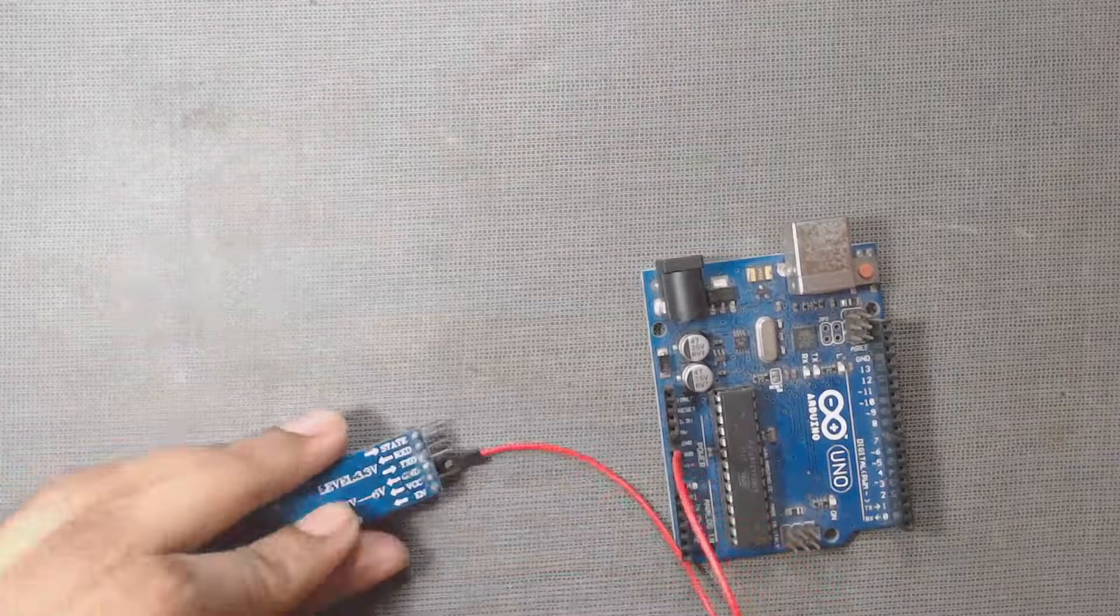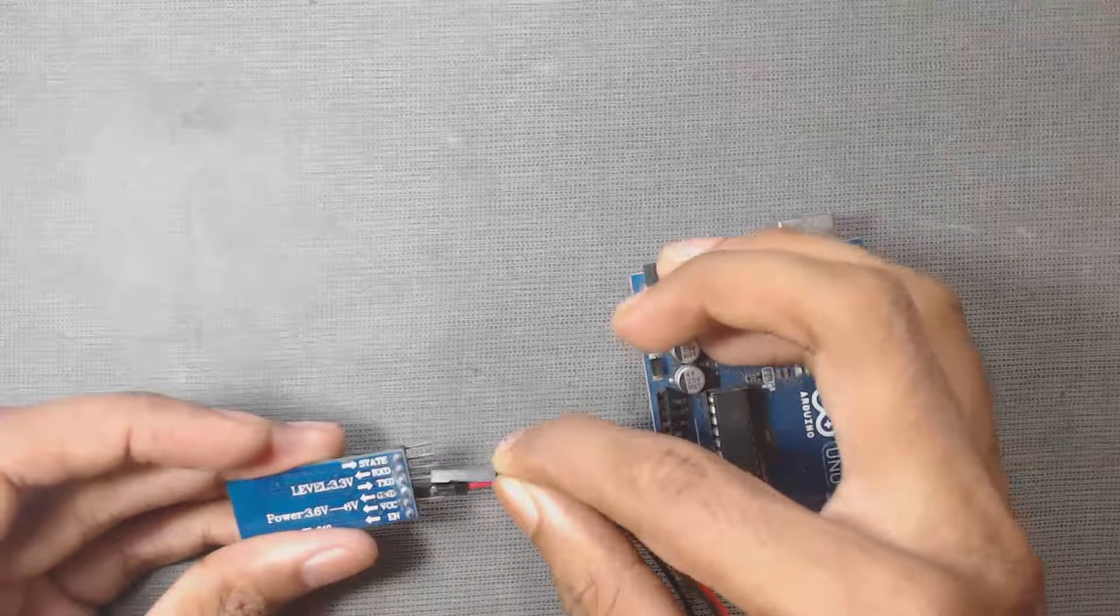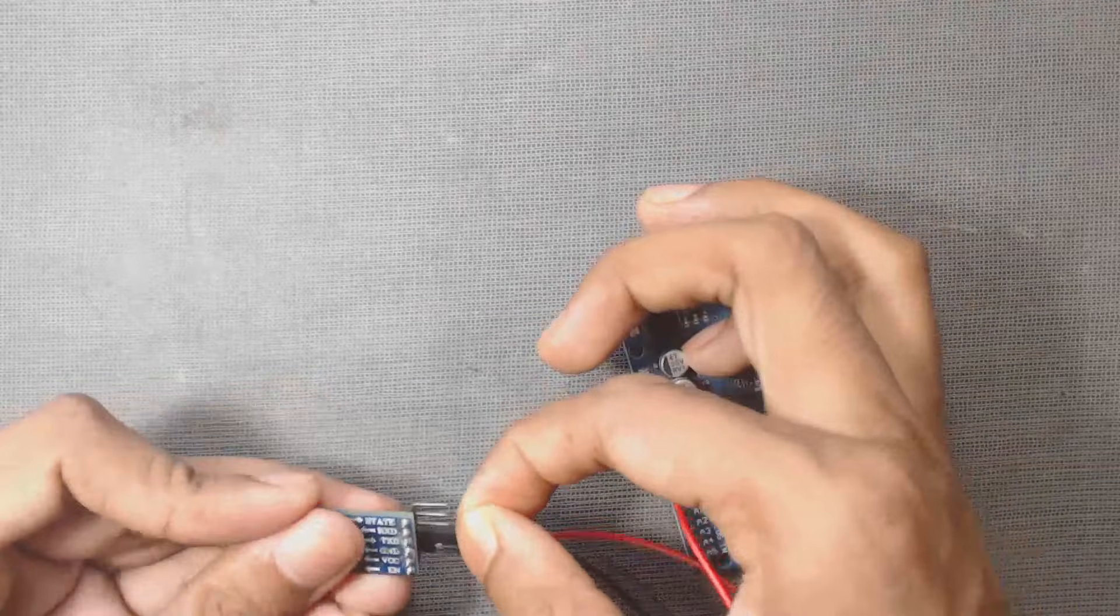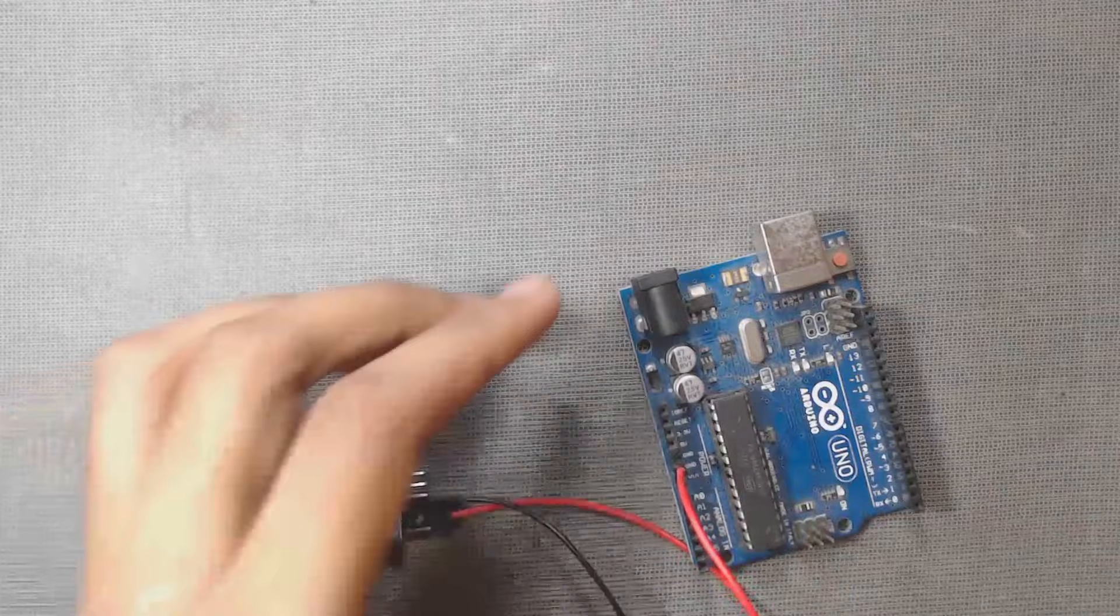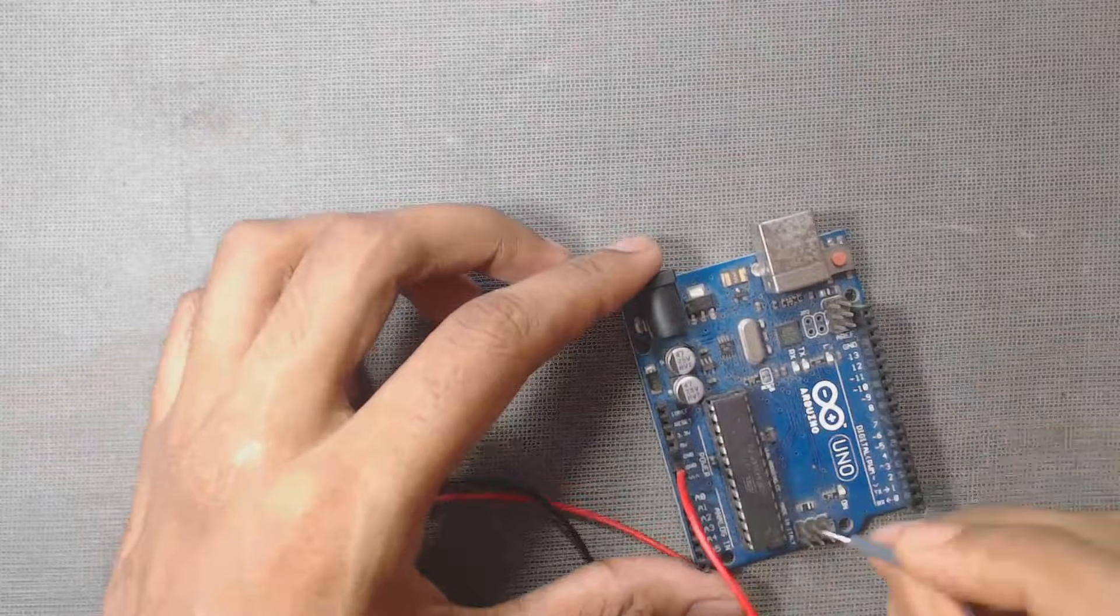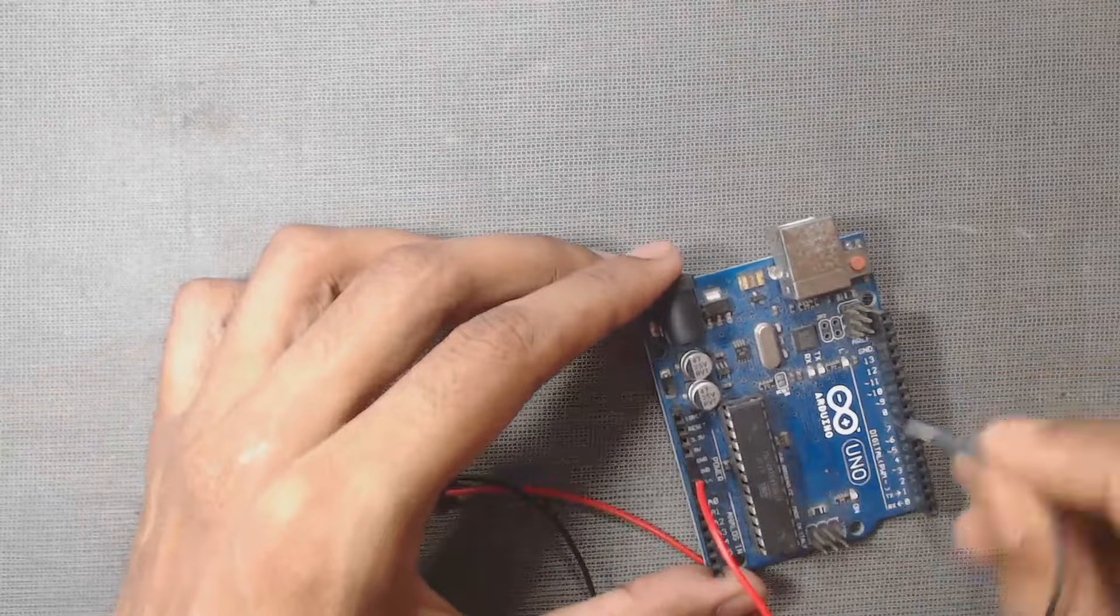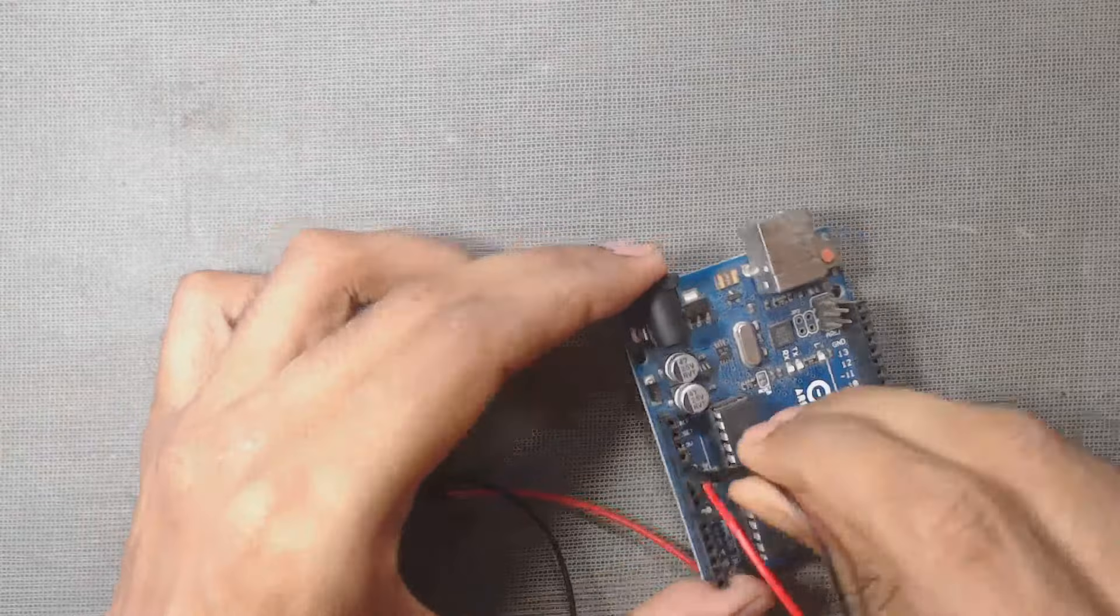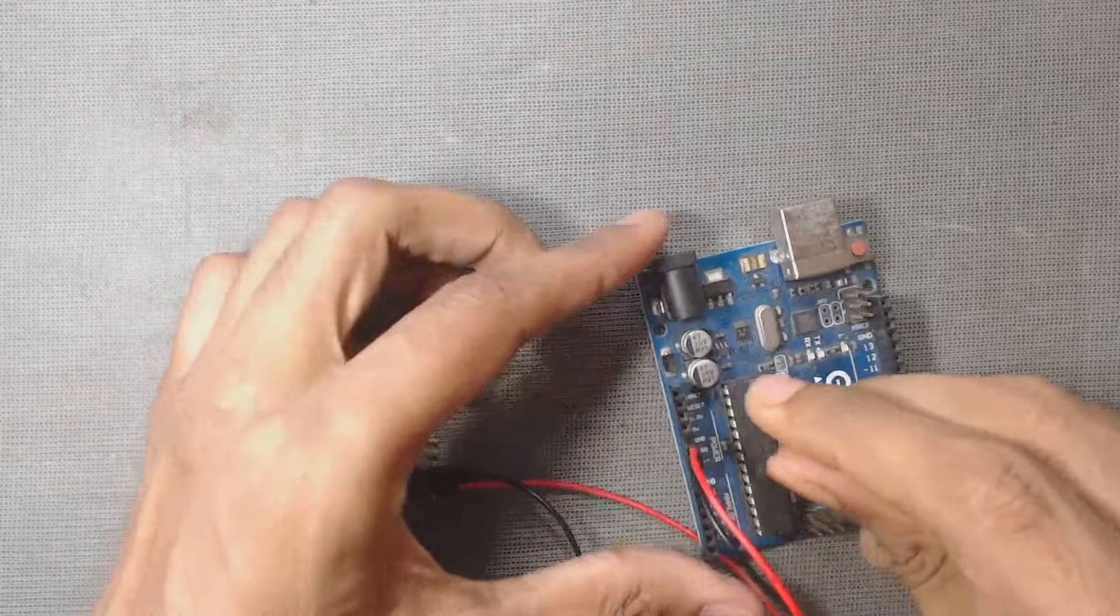And then we have to connect this ground pin, that is GND pin of this module to GND pin of the Arduino. There are 3 ground pins here. So we can connect it to any one of it. So we will connect it here.